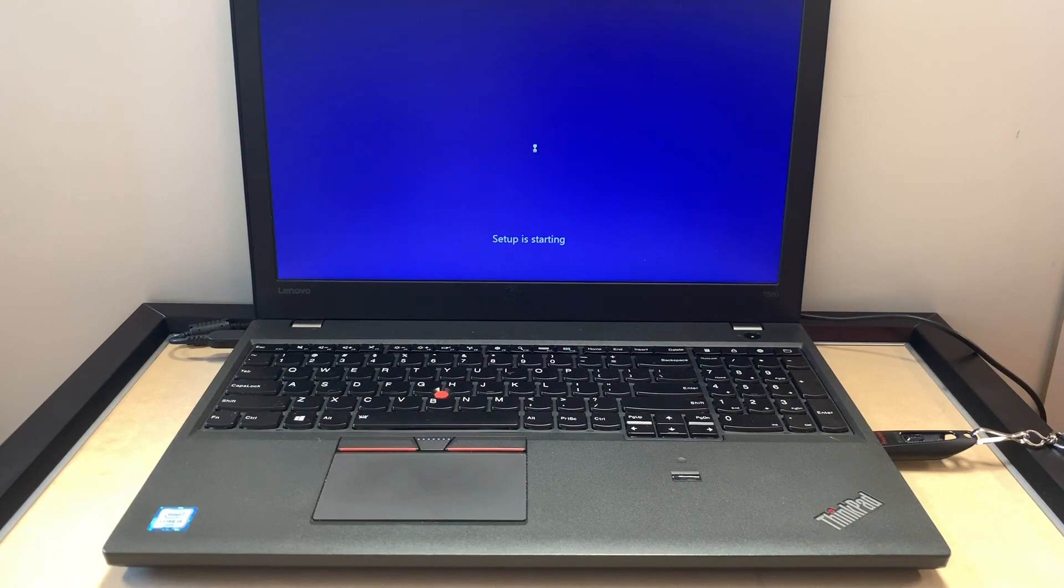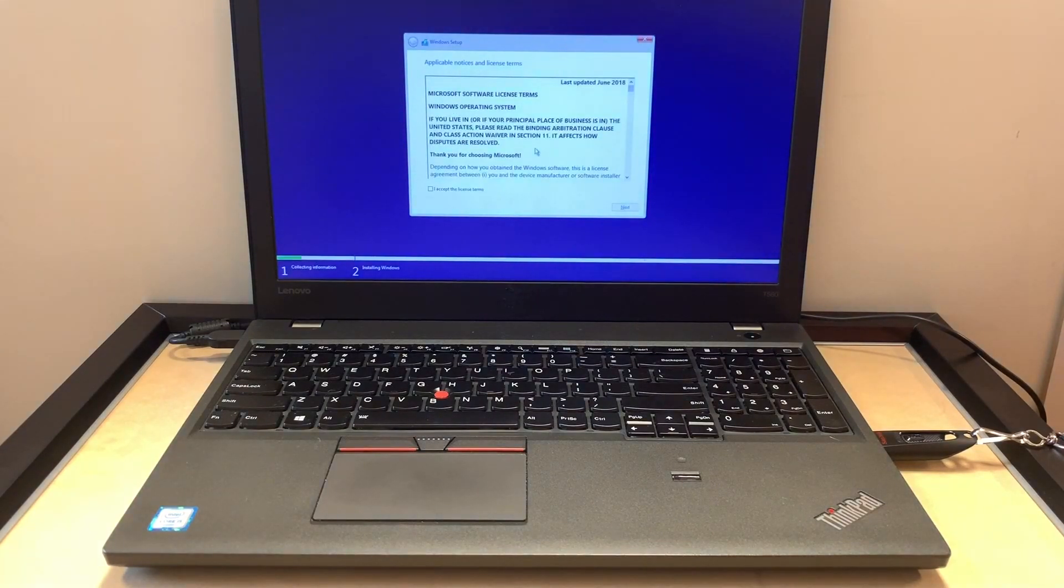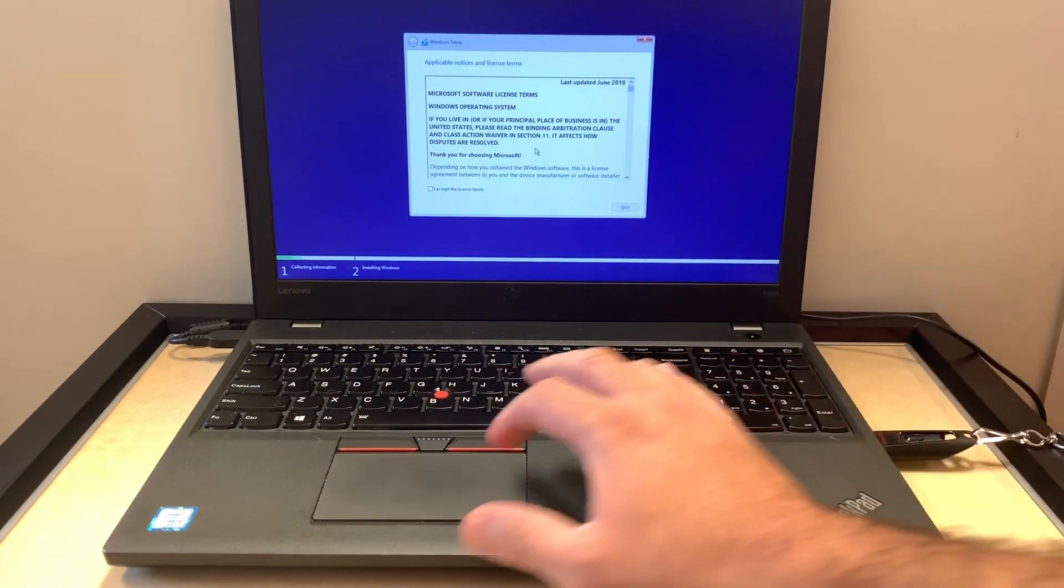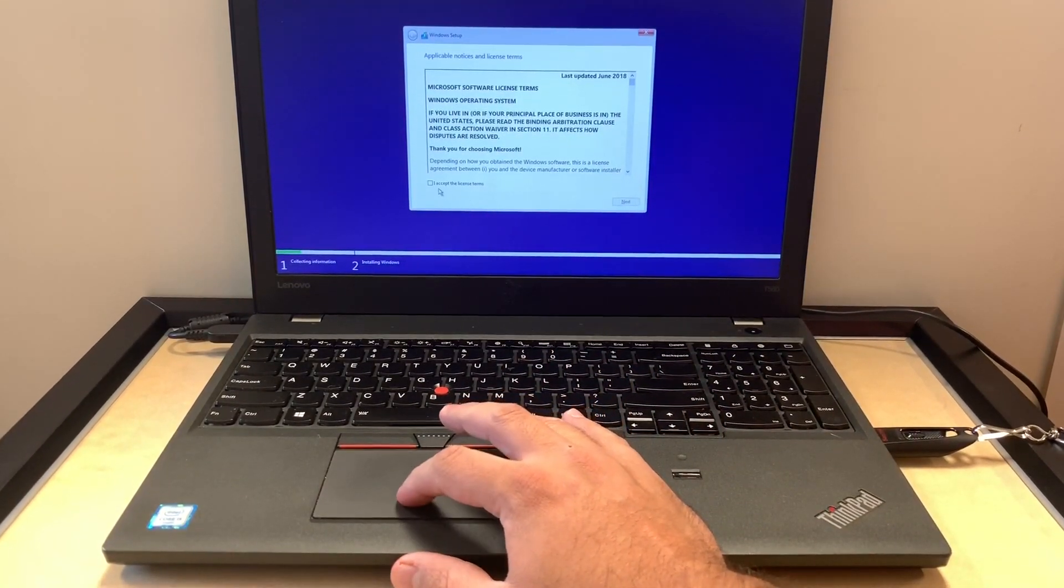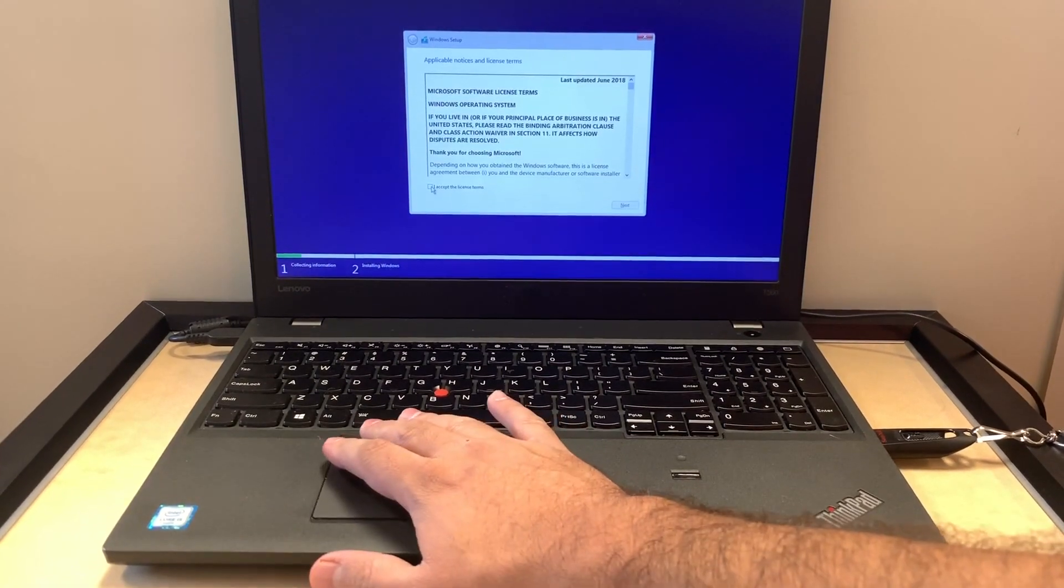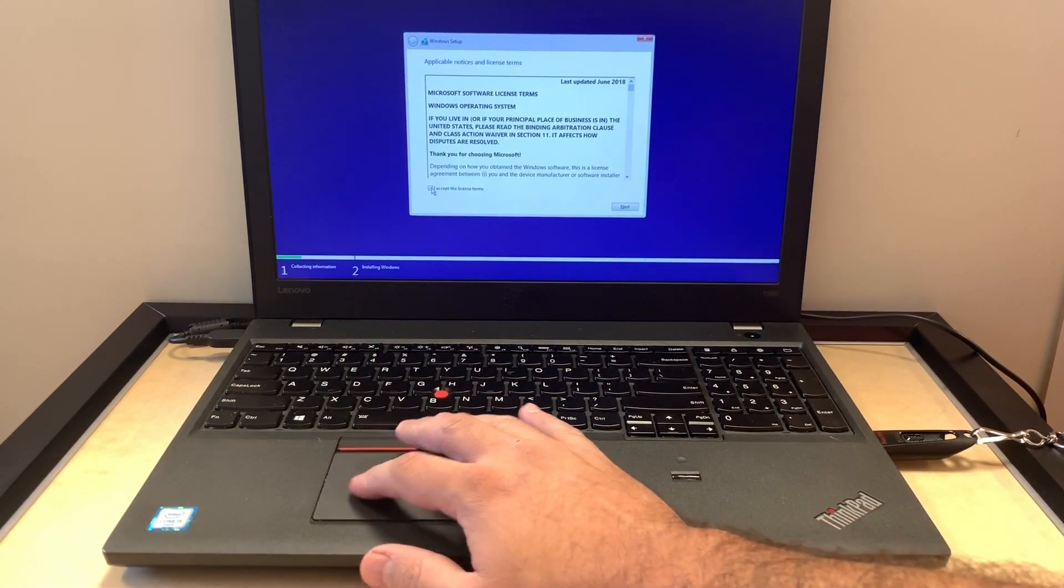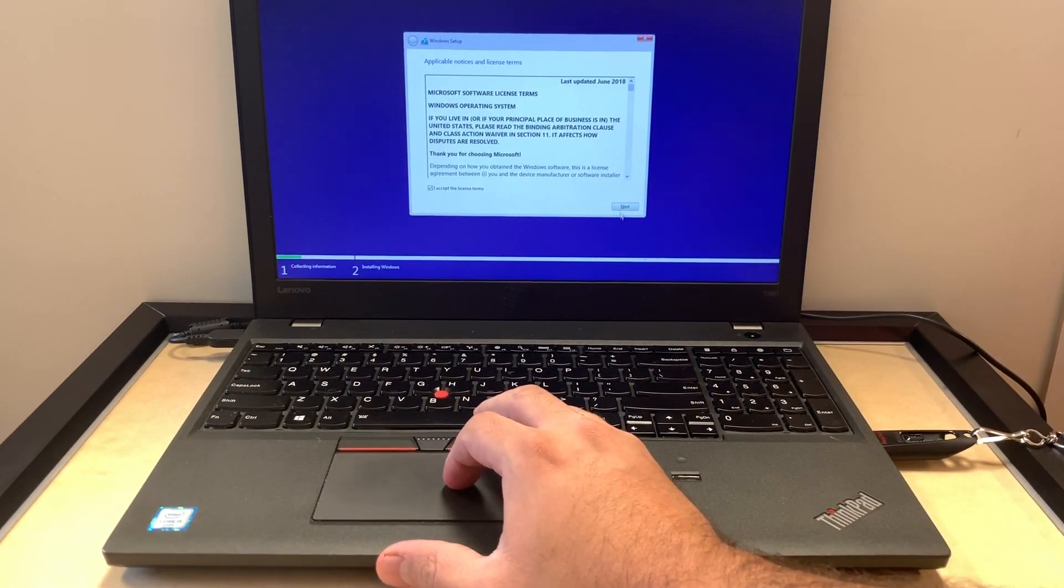When this comes up, you want to accept the terms. You want to check mark, then click on next.